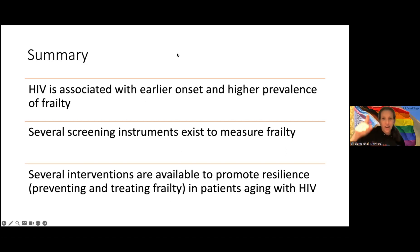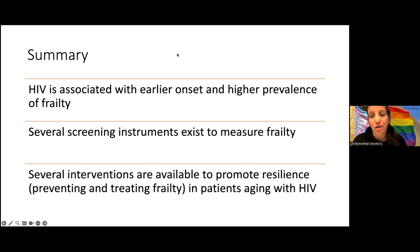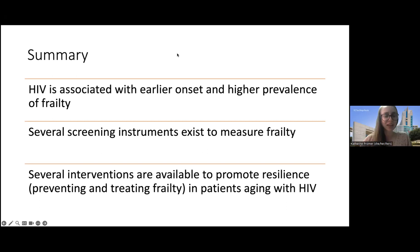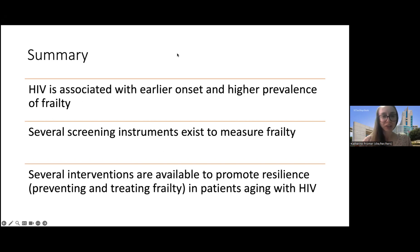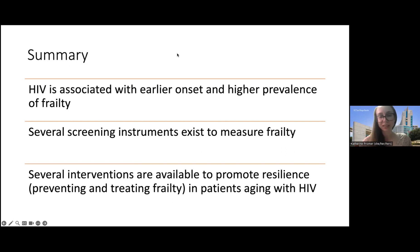Moderator: There's a question about meth — is there any data suggesting meth usage accelerates the onset of pre-frailty or progression to frailty? Dr. Promer: I didn't have time to thoroughly review the data, so I don't want to overstate it. But I do imagine it would be contributing — we know about the cognitive and psychiatric effects of meth, so conceptually you would think it would definitely contribute to multidimensional frailty as well as physical frailty, but I don't have the exact numbers.